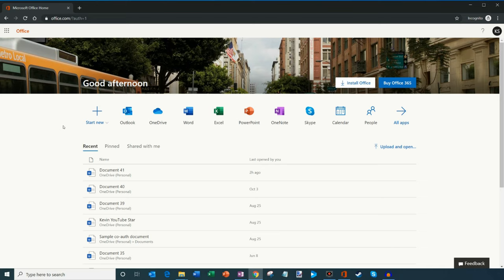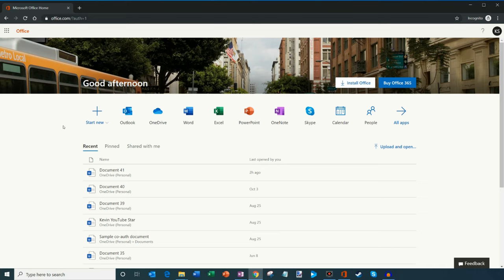Now, at this point, I'm going to land on the Office.com website. And what you'll see is I have a whole bunch of apps across the top here.